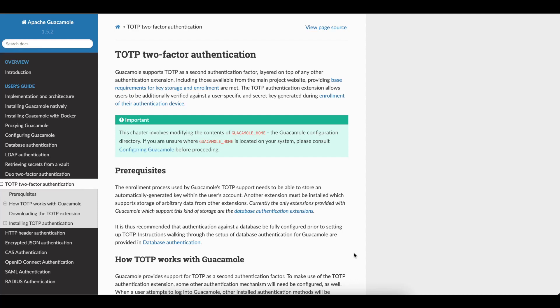I'm going to show you guys how to configure two-factor authentication to make your Apache Guacamole more secure. This video applies to those of you who are not using SAML authentication, either Azure or ADFS. If you're just using Guacamole with either the local authentication, SQL authentication, or LDAP authentication, this video is for you.